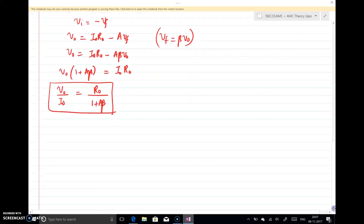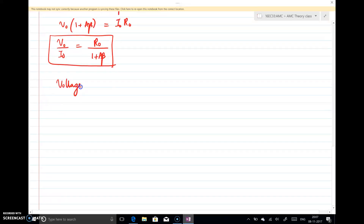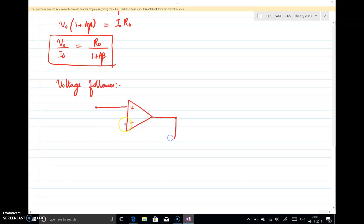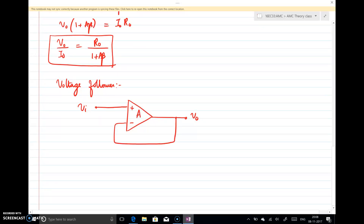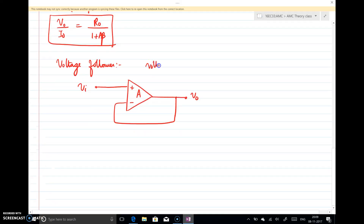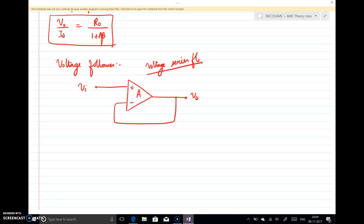A popular example of voltage series feedback is the voltage follower circuit. In a voltage follower, an op-amp is connected such that the output is fed directly back to the inverting input. This is Vi at the input and V0 at the output, and the open loop gain is A — it is a negative feedback configuration. This is a typical example of voltage series feedback: a fraction of the output voltage is taken and fed back as voltage.